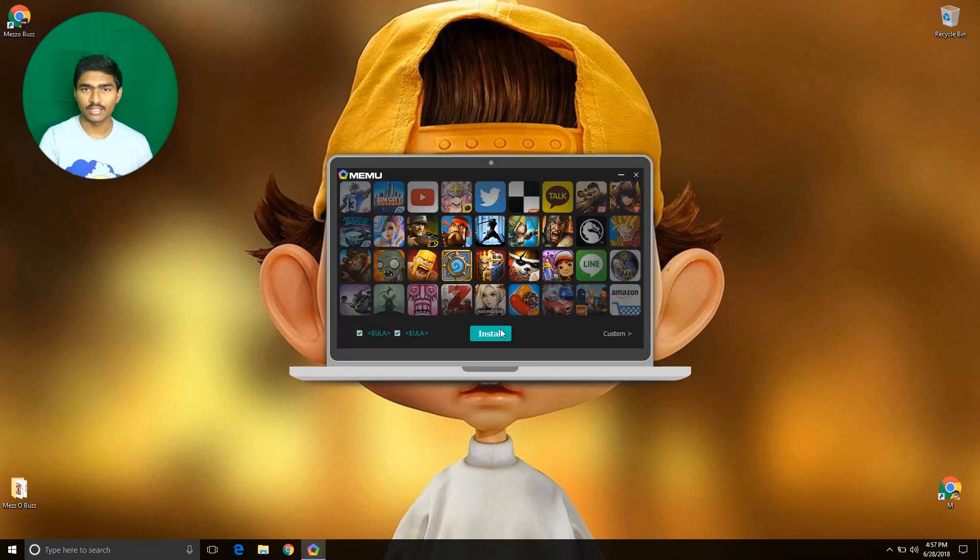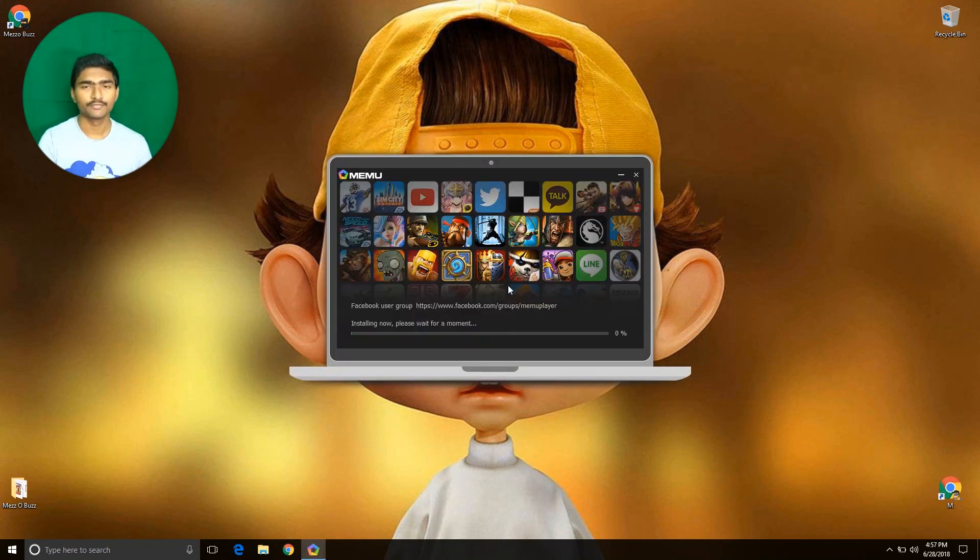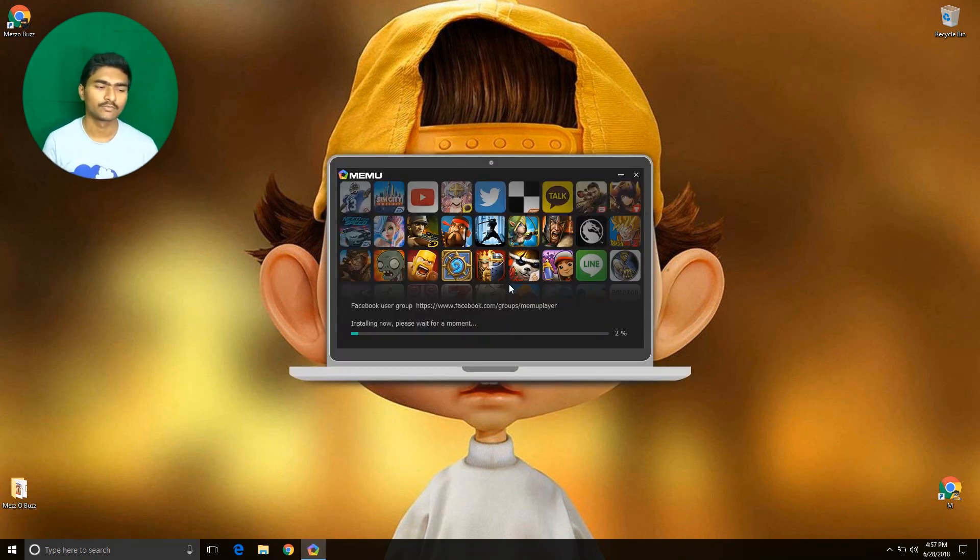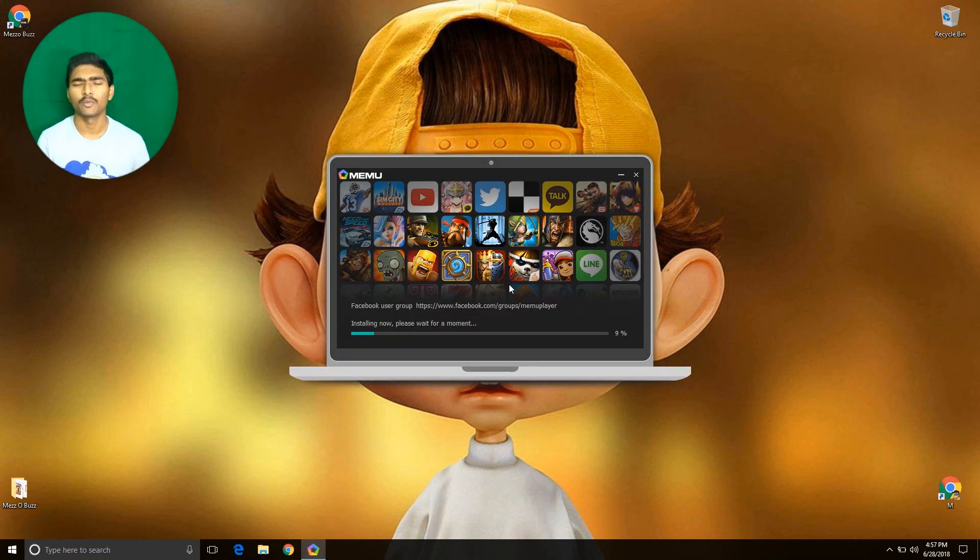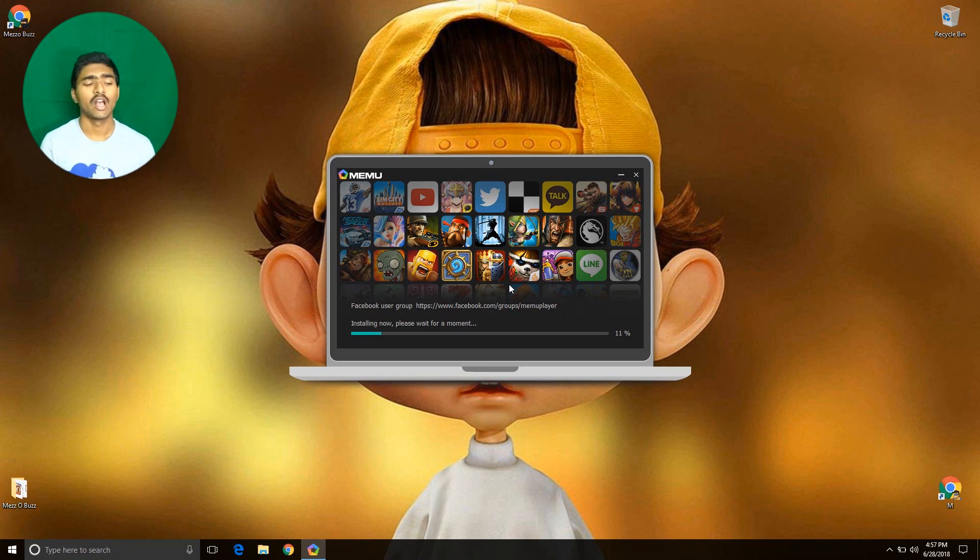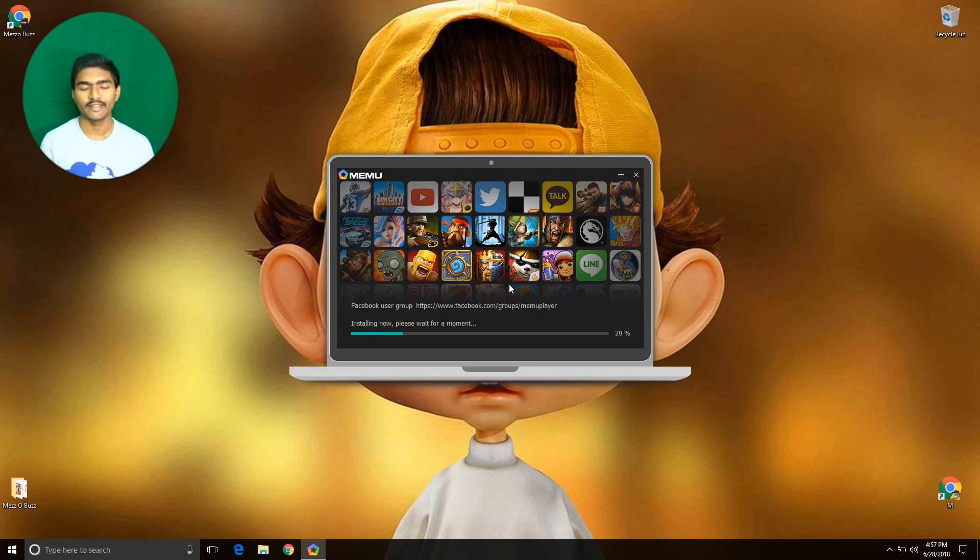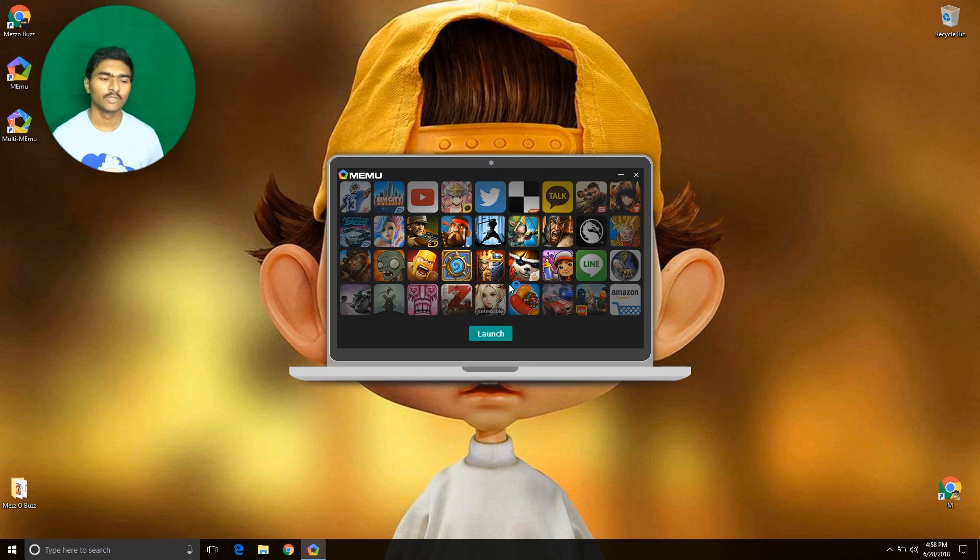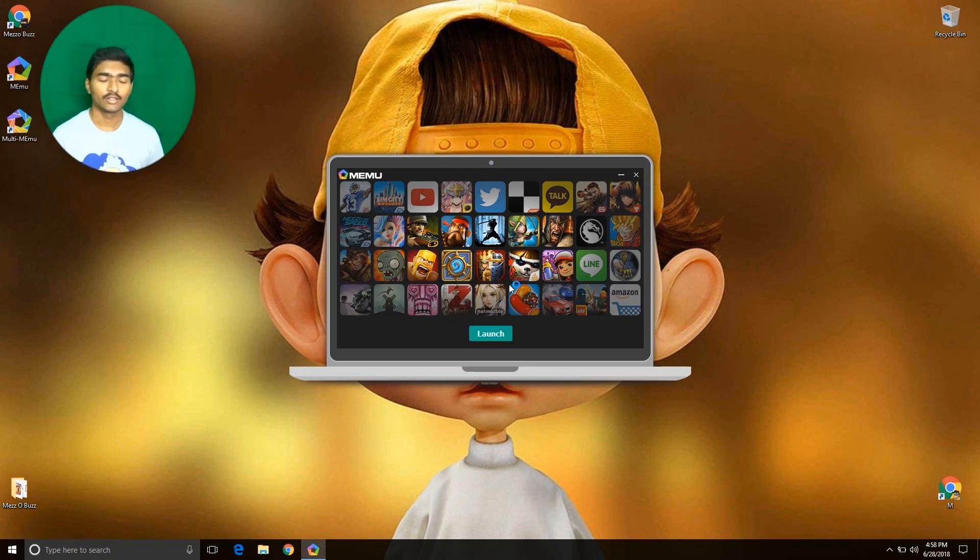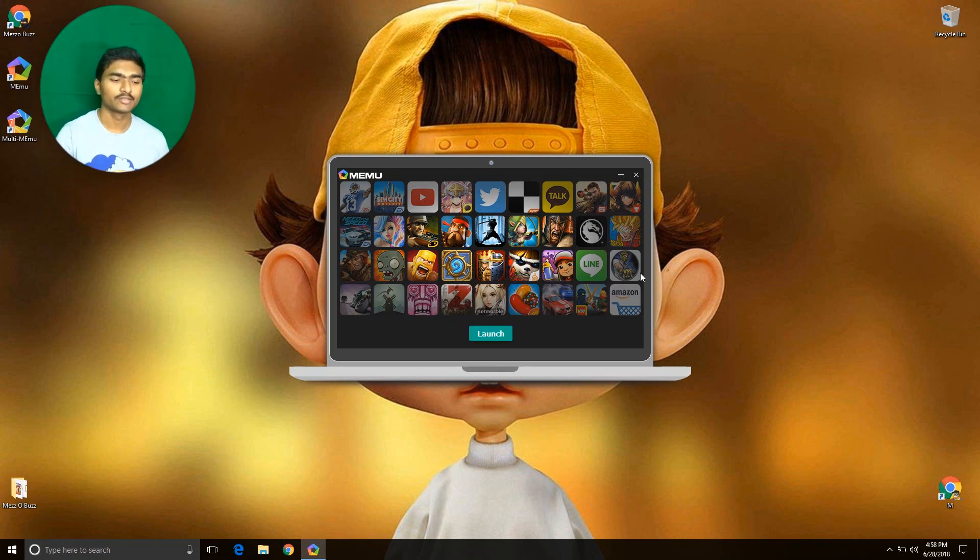Click the install button right here. Wait for a moment because it's installing. I have successfully installed MEmu player. Now close this.